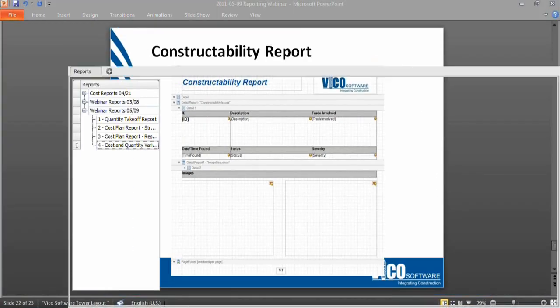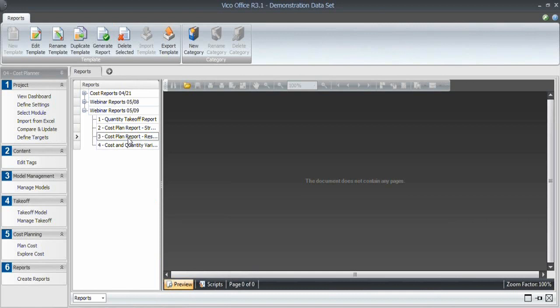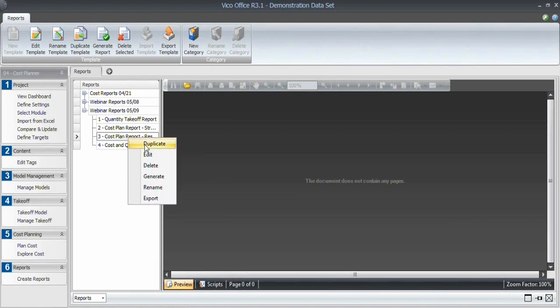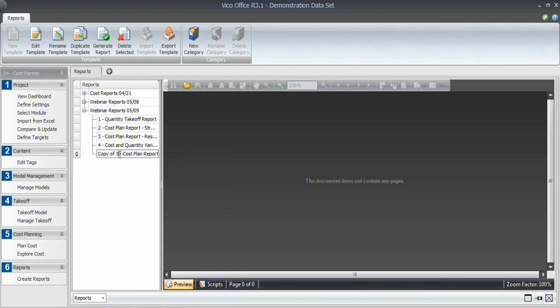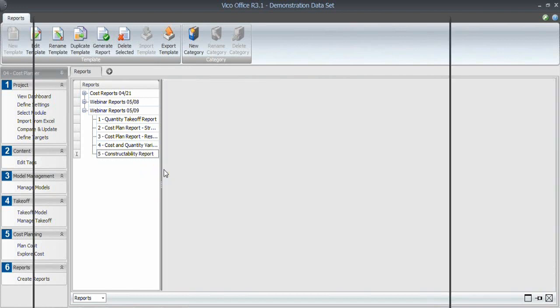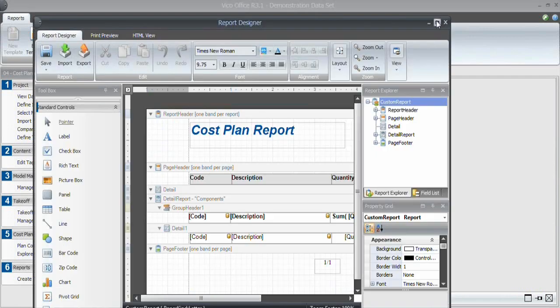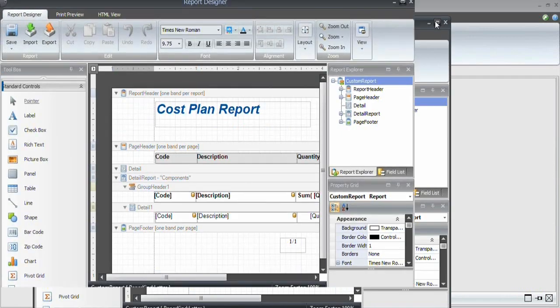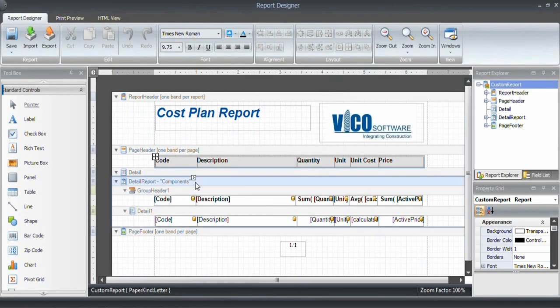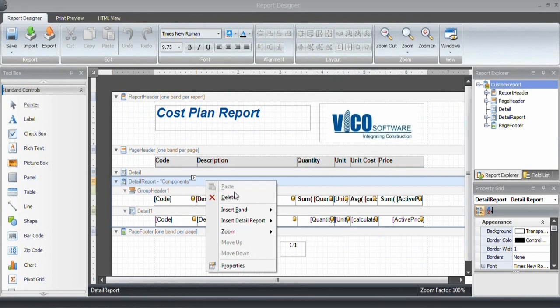Let's go into the report editor. I will copy this report to have the same header already. That's how you can reuse information and don't have to set up everything every time again. This is going to be constructability report. Select edit from the context menu. Let's mix it to my set, and I will get rid of the things that I don't want to use, such as the components band.